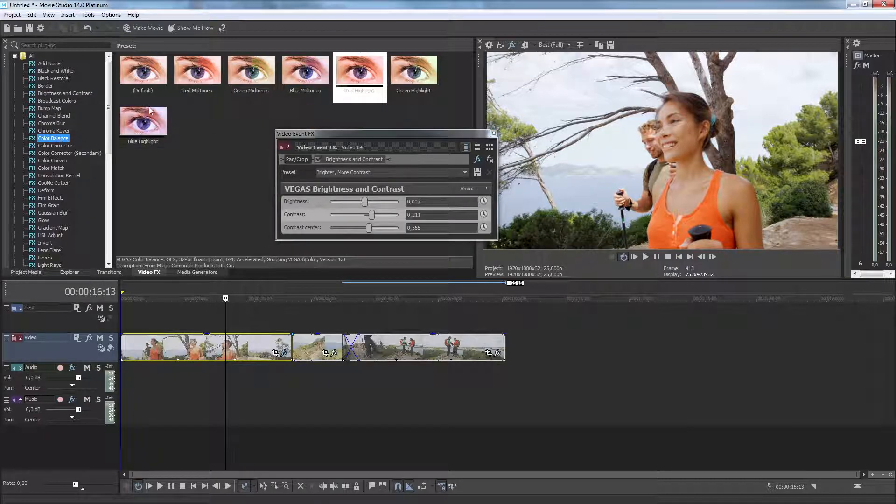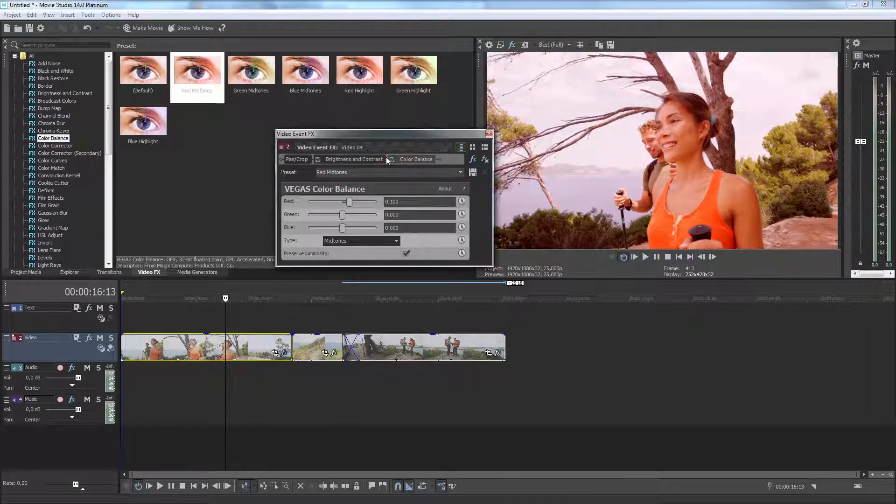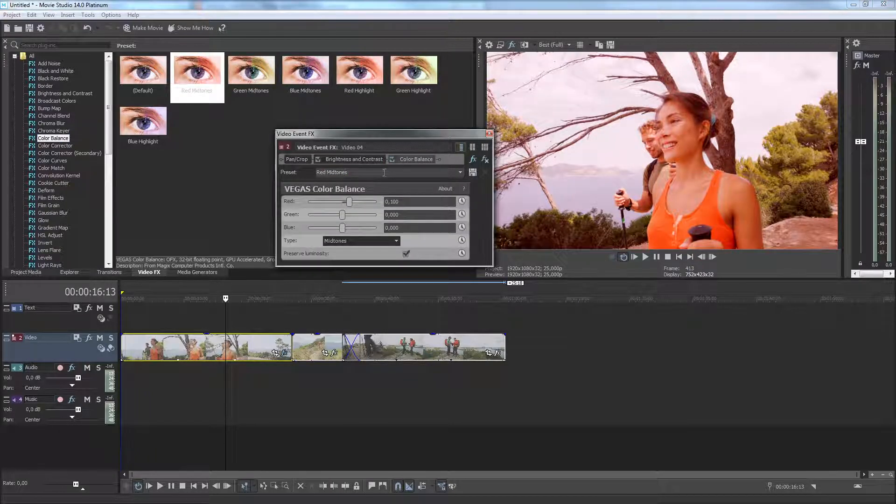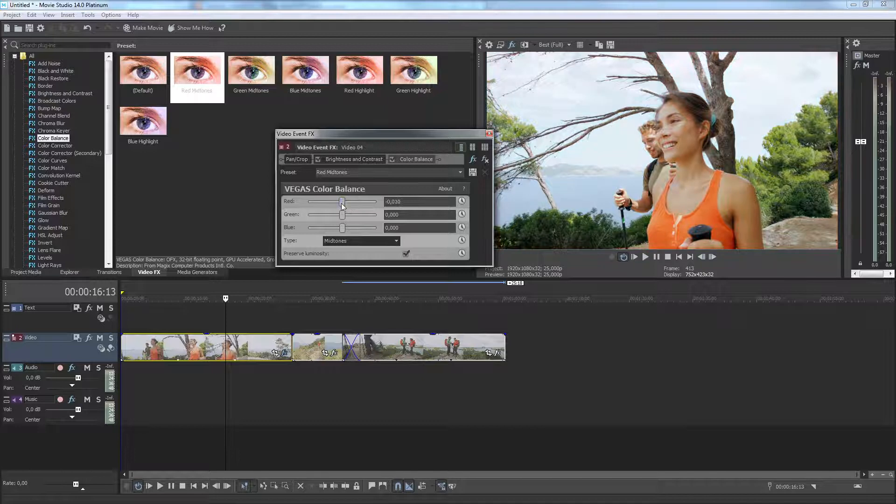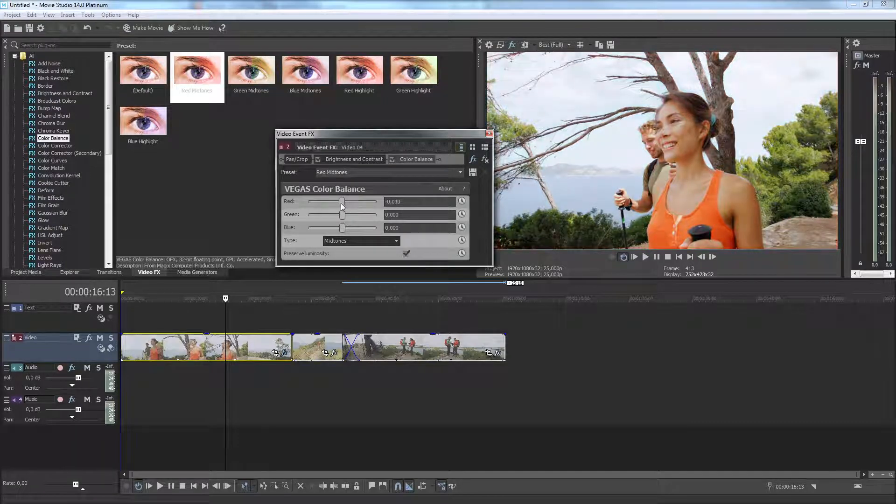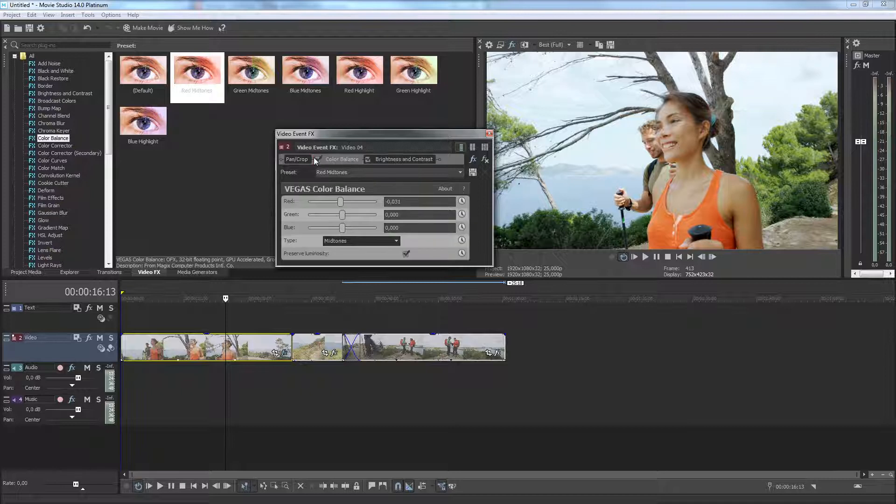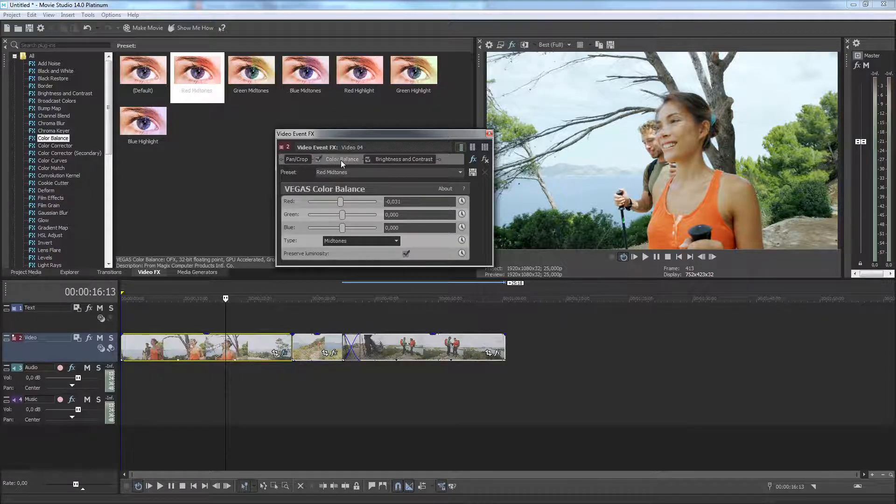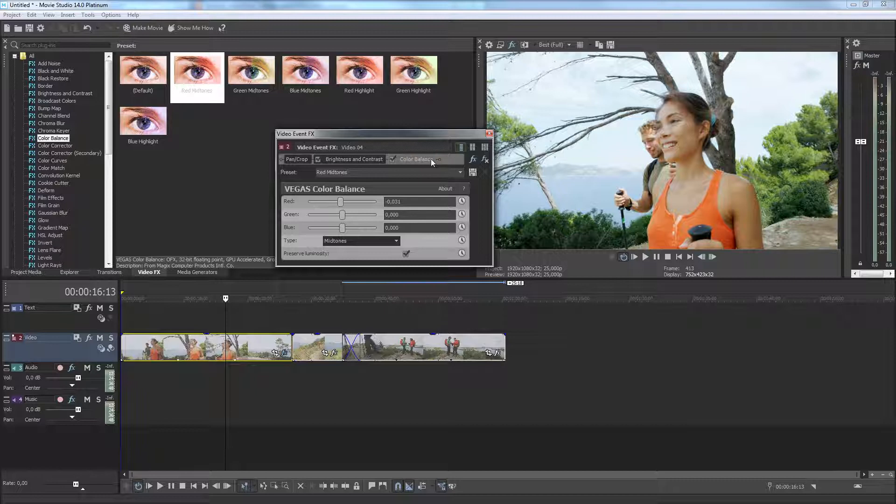To do so, just drag another effect from the Video Effects window onto the Video Event Effects window. In the Video Event Effects window, you can easily change the order of the effects in the chain. To do so, just drag the name of an effect to a new location in the chain.